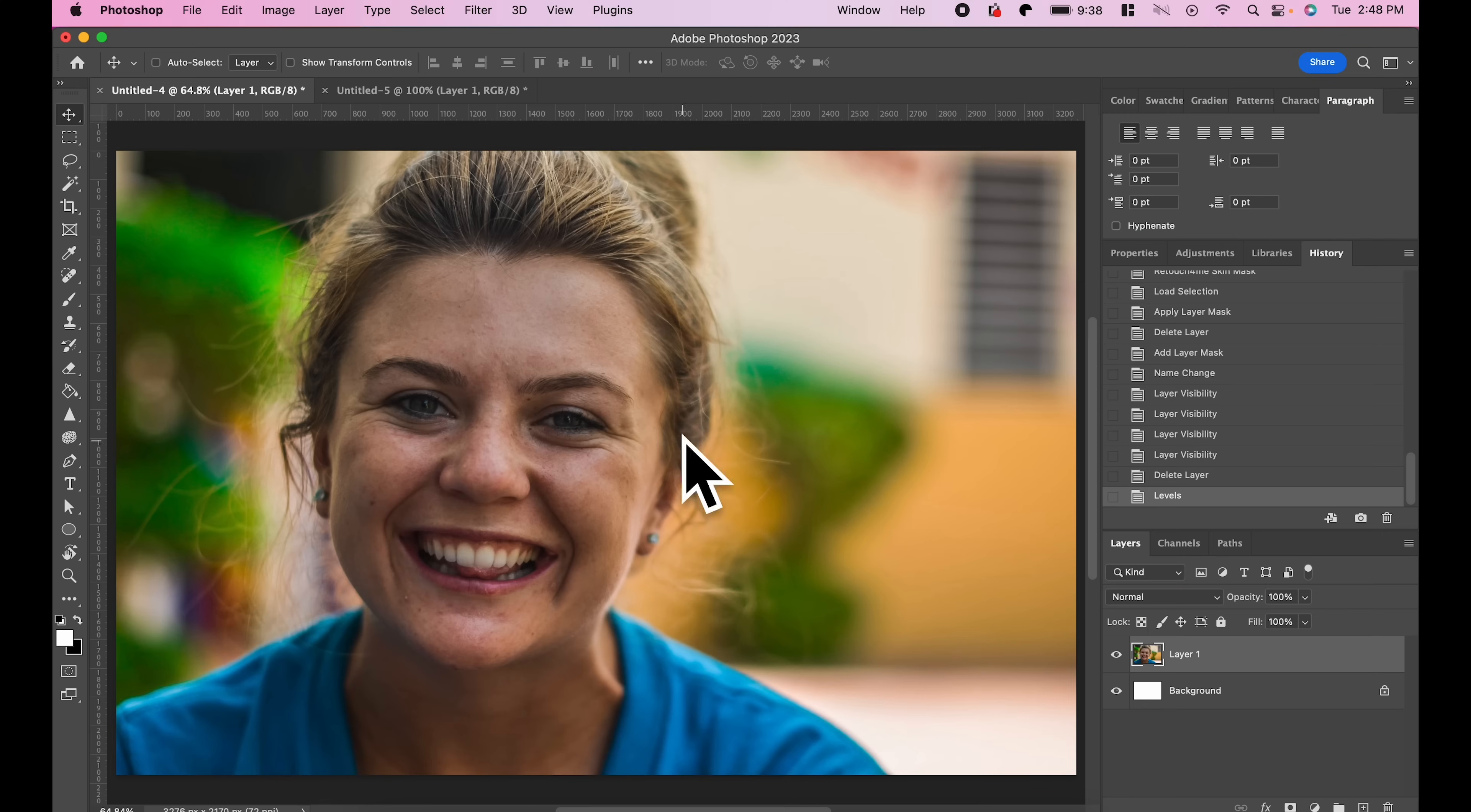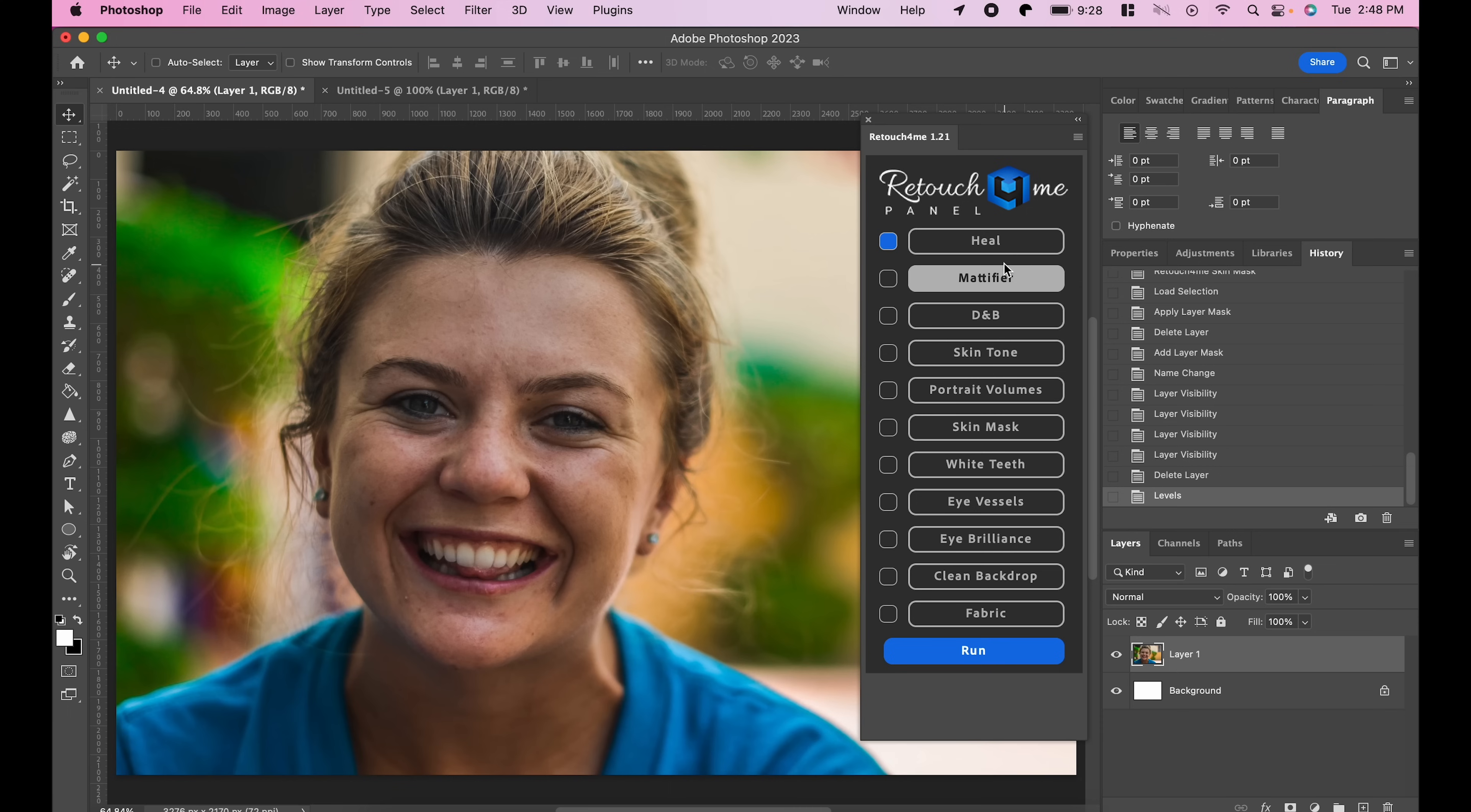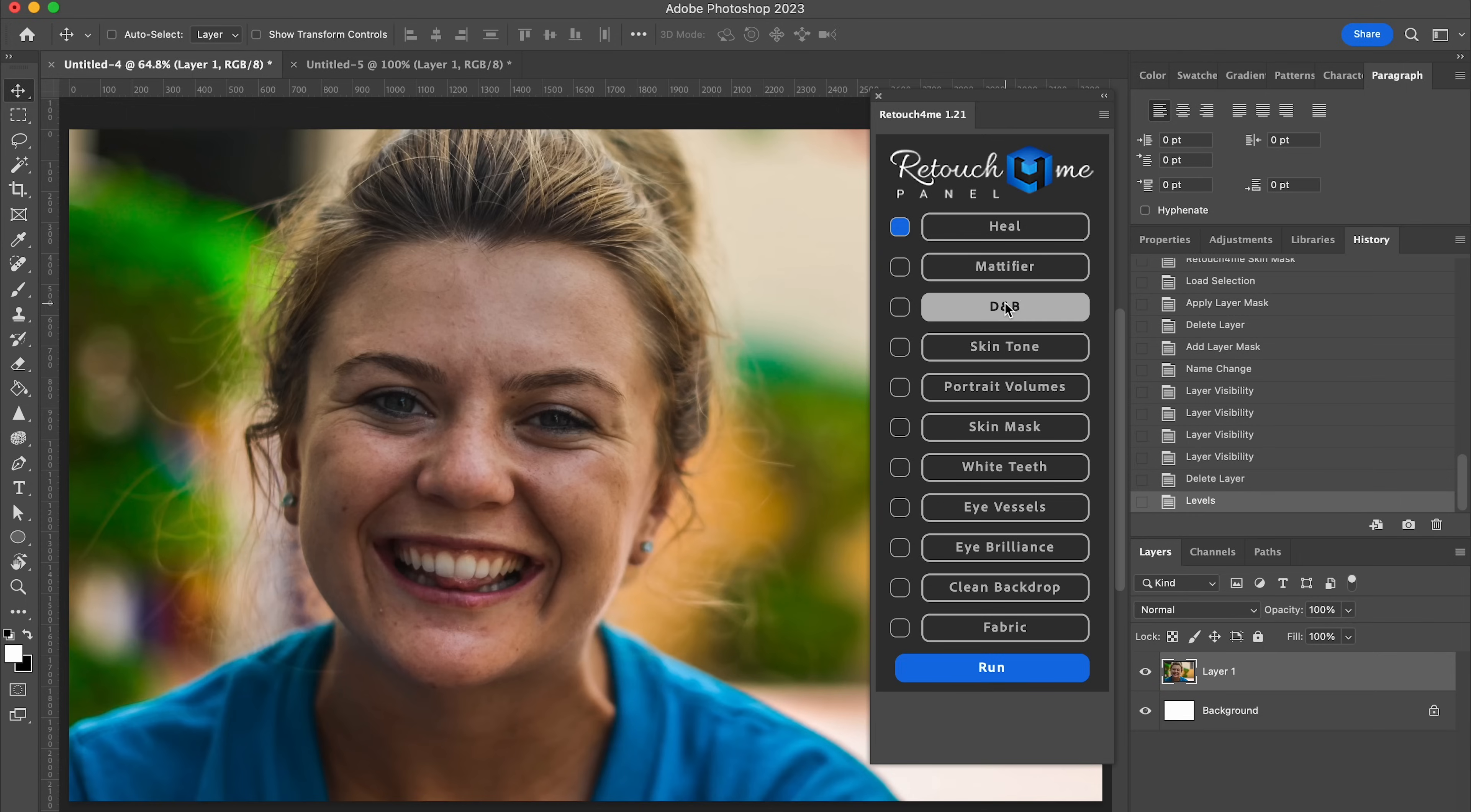All right, I'm in Photoshop with a standard stock photo of a girl. I'm going to go to Plugins, Retouch4Me, and it's going to open up this panel. Now, they gave me access to each one of these. I believe they're all sold separately. You can check all of this out for free using the link below. There's a free trial, so don't buy anything. Check it out, see if you like it. But I believe each one of these can be purchased separately, depending on your style of editing. I'm going to go through each one of these one by one and show you what they do.